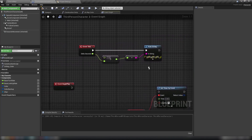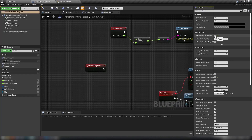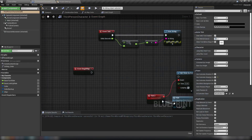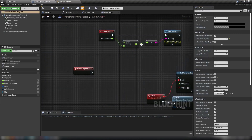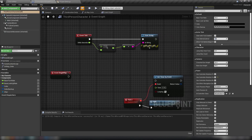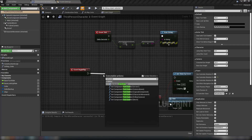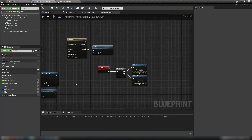We already touched on 'Start with Tick Enabled' in the class defaults — you can disable this so there's no tick at all. You can also set the tick interval, for example to 0.5 seconds, which will return a value every 0.5 seconds. From Begin Play, you can also use 'Set Actor Tick Enabled' with a simple checkbox to enable or disable tick at runtime.